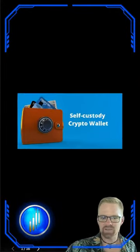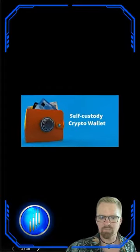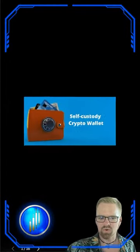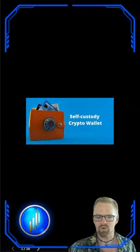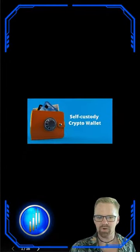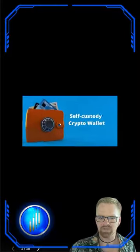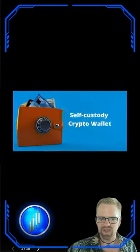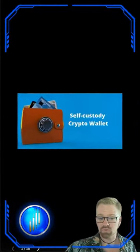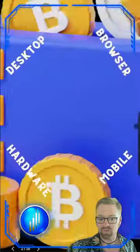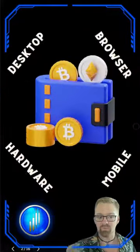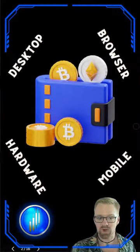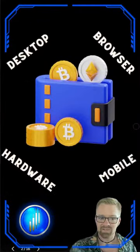Self-custody is becoming more and more important with all the regulatory framework coming out and all these hacks and bankruptcies. It is highly important to store your cryptocurrency on a wallet that you own. Now we've got a few different options here.